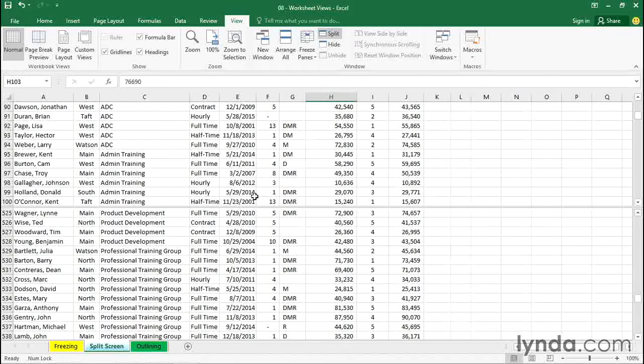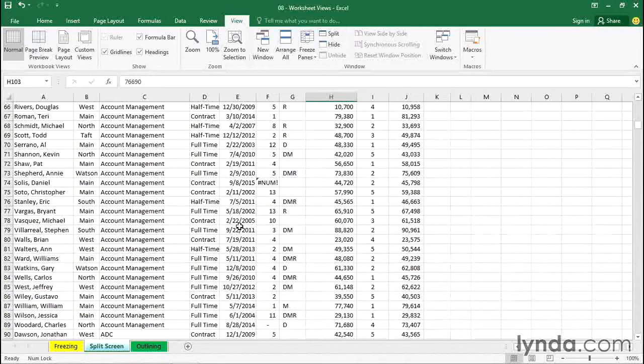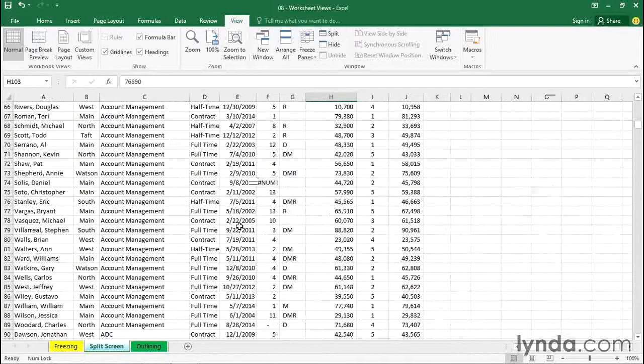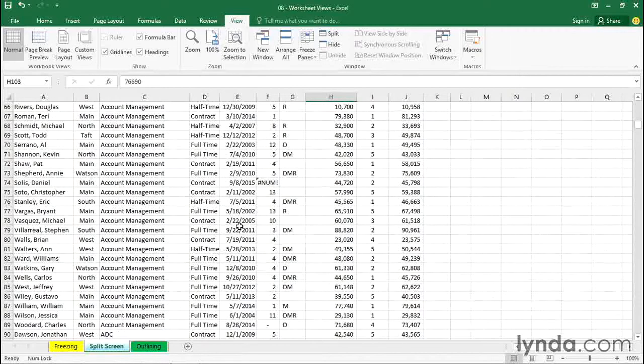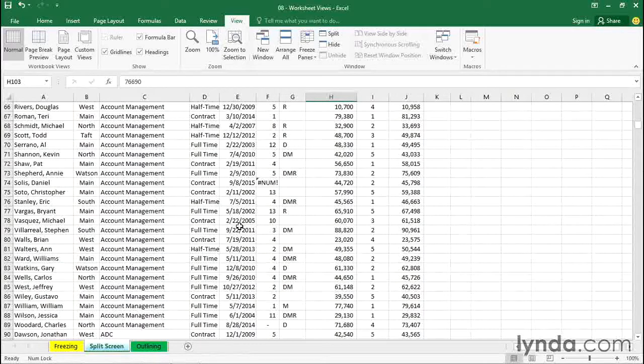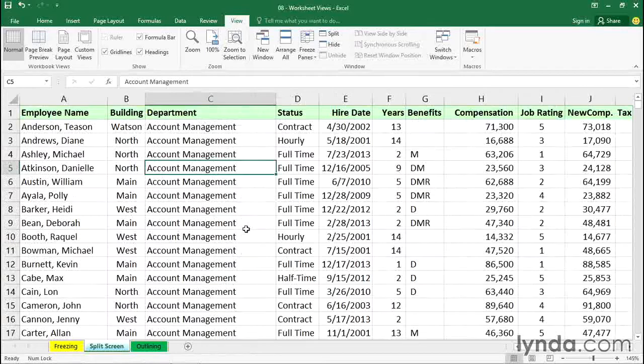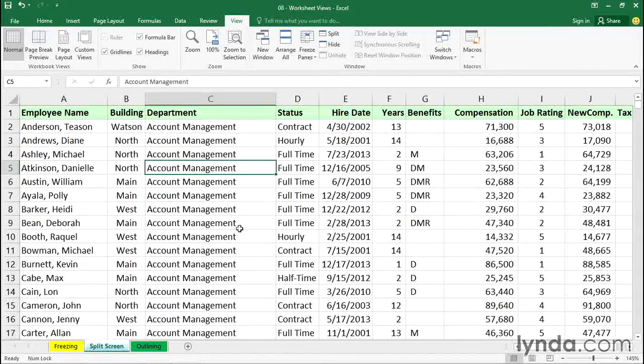Now, at other times, and particularly if we have to zoom in and we have a lot more columns, it might make sense to split the screen left-right. Now, probably that's less likely in this example, but still, we might want to be comparing some of that data on the right side with some of the data on the left side.